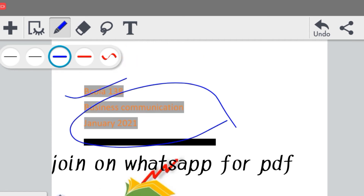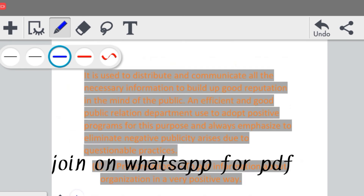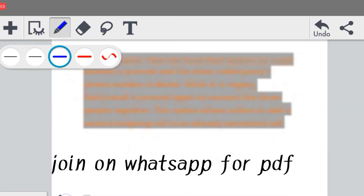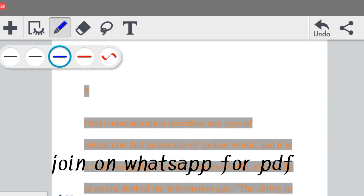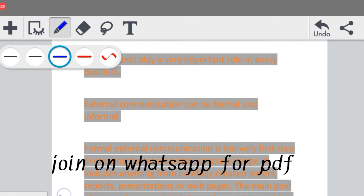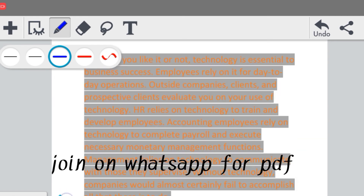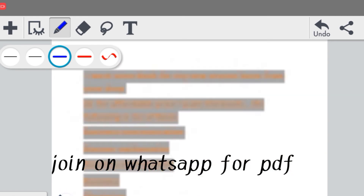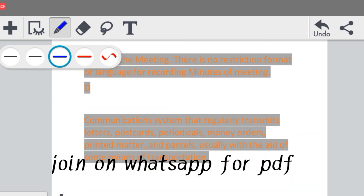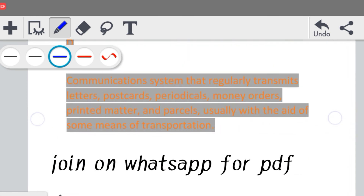यह है आपका पूरा complete solution of the assignment। सारे questions आपके complete इसमें करवा दिए गए हैं — जितनी marking scheme होती है, जिसके हिसाब से आपको questions करने होते हैं, वो मैंने यहाँ पर बता दिया है। आपको किसी extra source से काम करने की जरूरत नहीं है, आप यहीं से इसको completely cover कर पाओगे।